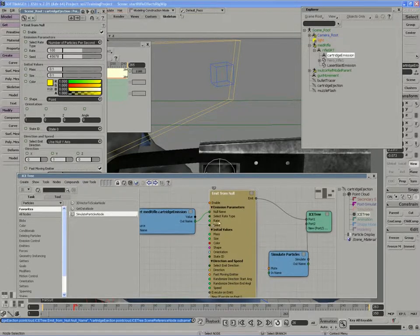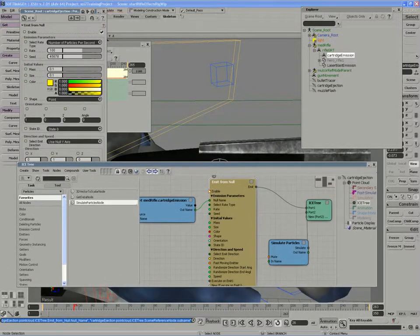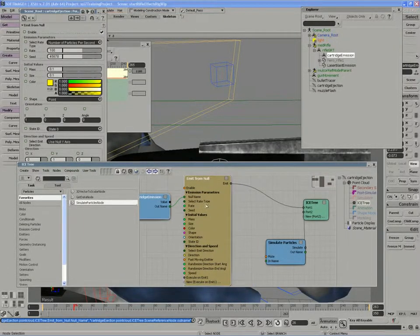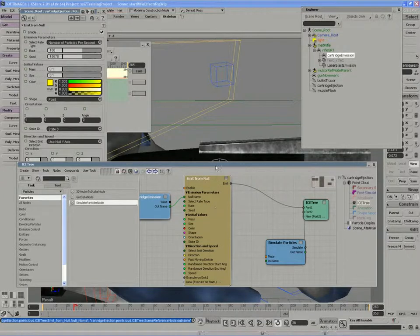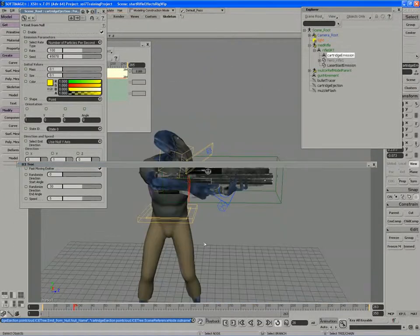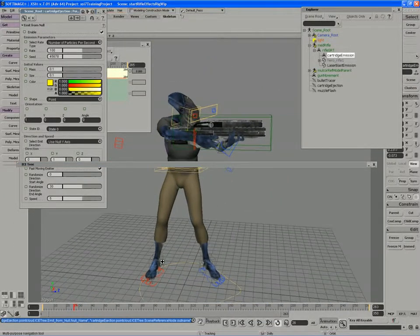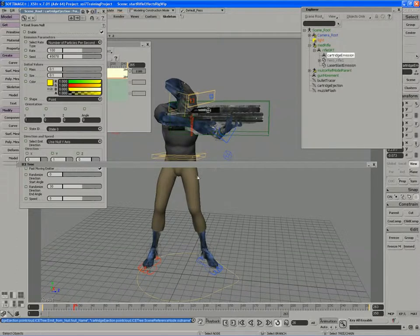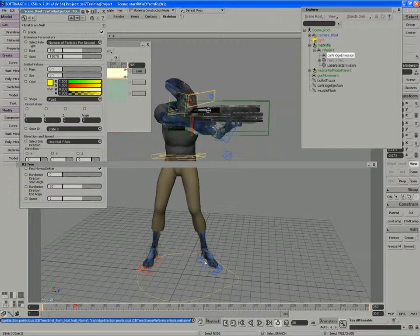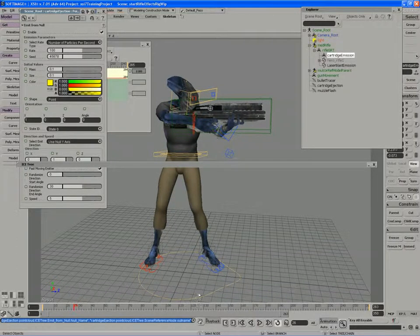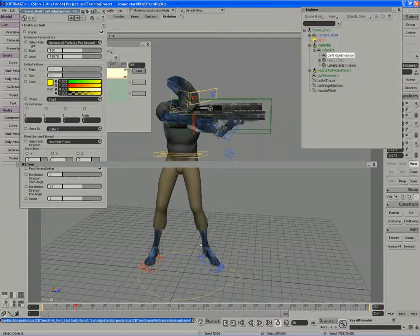We likely want to set up an age limit of some sort, but until we figure out where our particles are going to land, namely a ground plane of some kind, we're not going to want to make any sort of guess on age limit until we have that object, as well as gravity and our add forces compound placed in the scene.